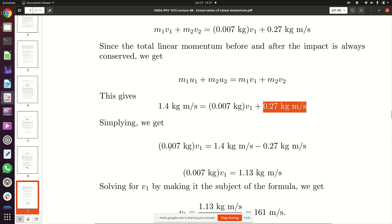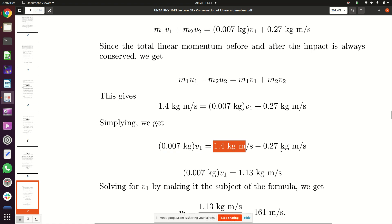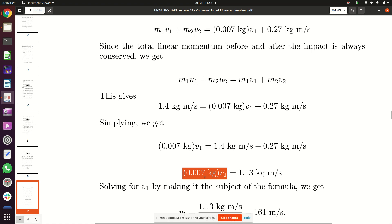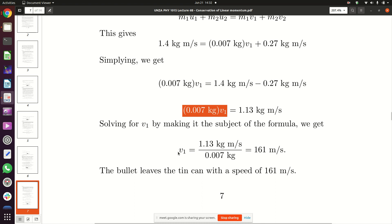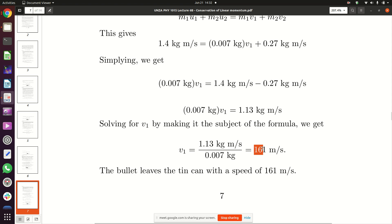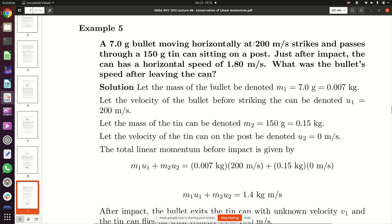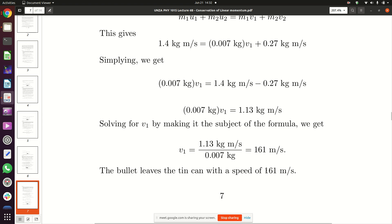Taking 0.27 to the other side: 0.007·V1 = 1.4 − 0.27 = 1.13 kg·m/s. Dividing both sides by 0.007 kg gives V1 = 1.13 ÷ 0.007 = 161 meters per second. So the bullet, which was traveling at 200 m/s, passes through the can and exits at 161 m/s — it loses motion as it transfers momentum to the can.